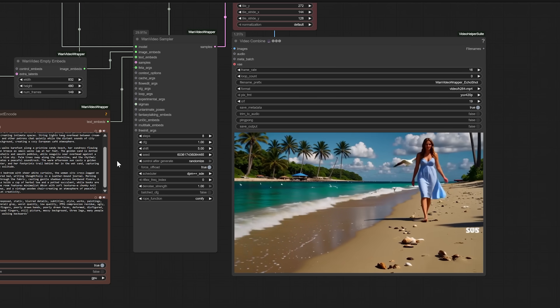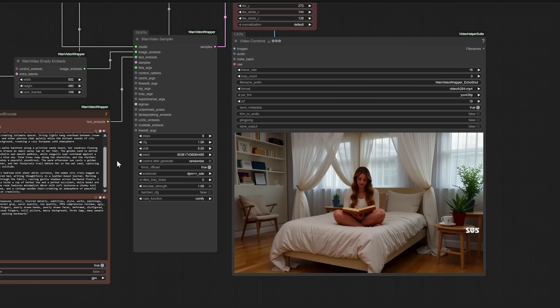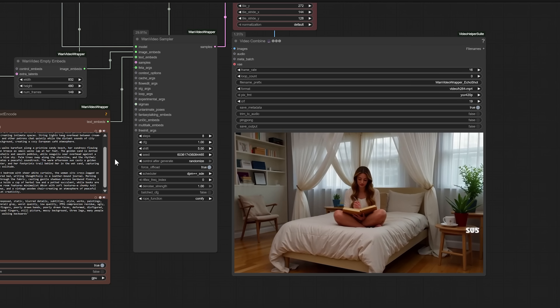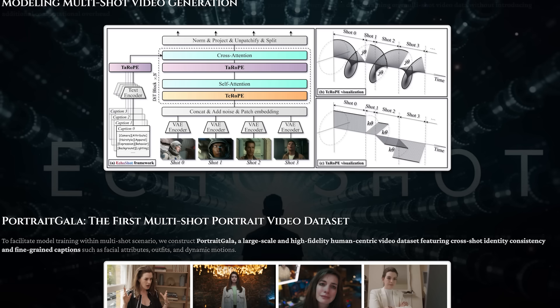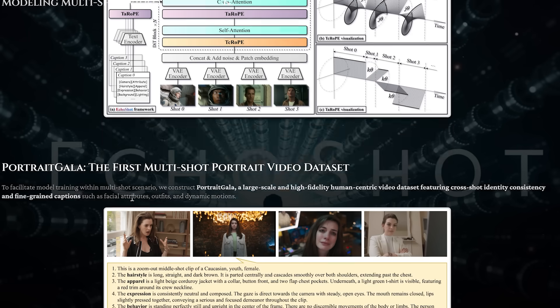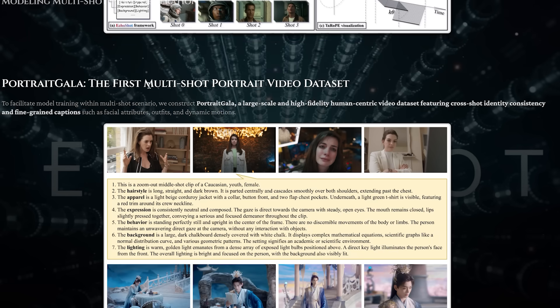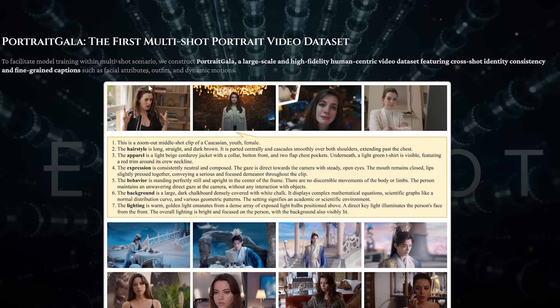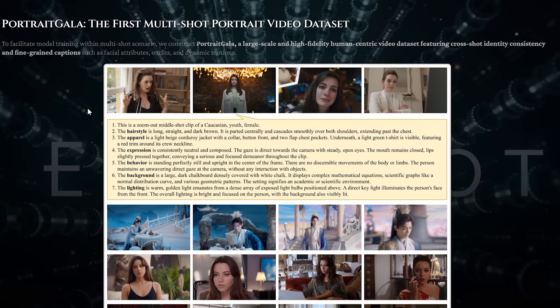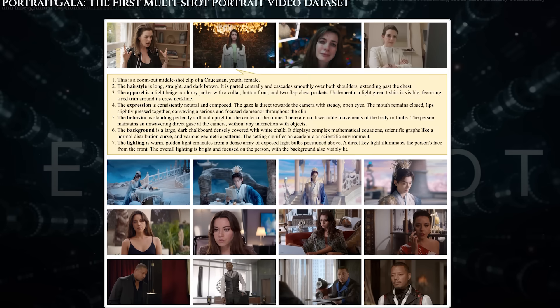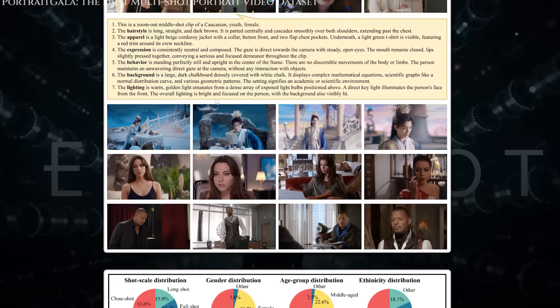But here's the part most people miss. None of this would work without really good training data. The creators of Echo Shot built something called Portrait Gala, a massive video dataset with over half a million clips of people in different environments. But this isn't just a dump of random footage. Each clip is carefully organized and described using detailed captions. These captions don't just say woman walking or man smiling. They go into specifics like hairstyle, clothing, mood, lighting, even the way the camera moves.